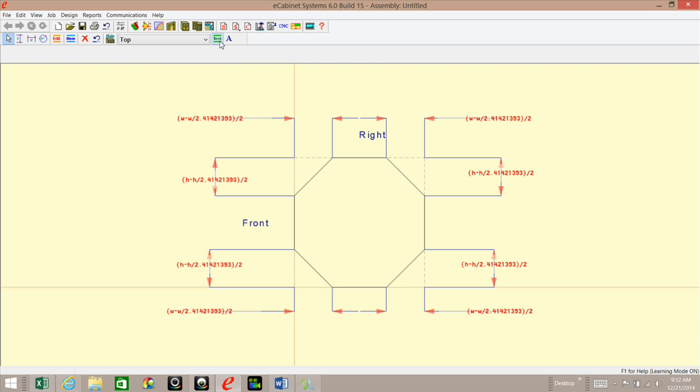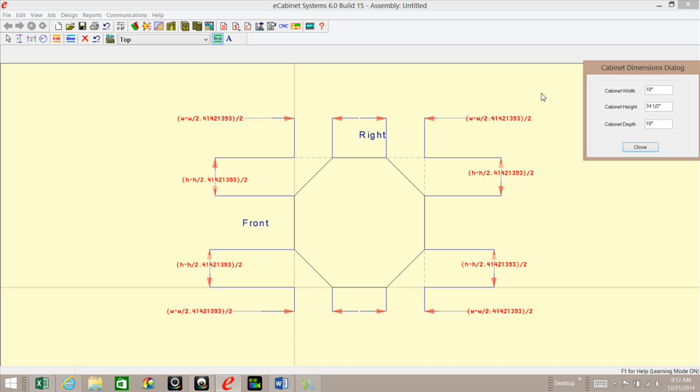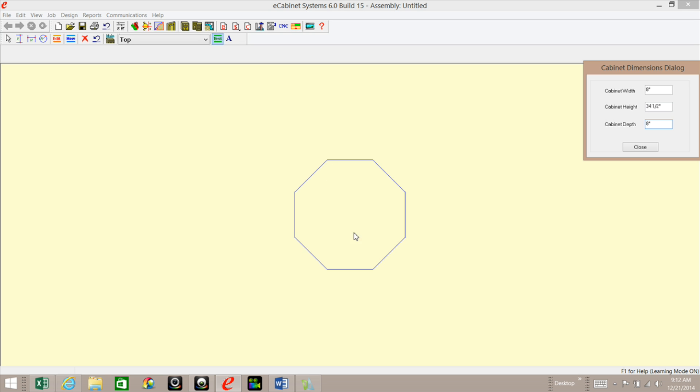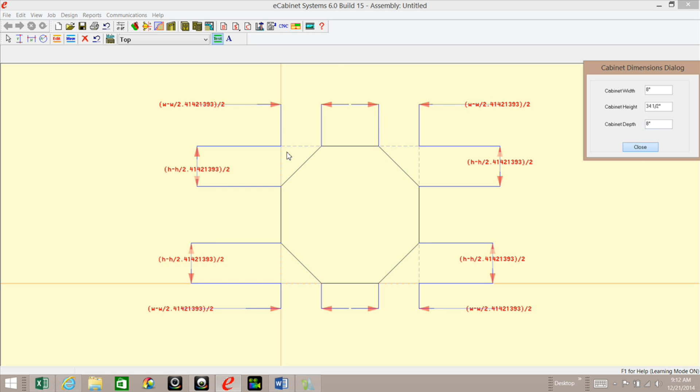So if I were to test this out, I'll change this back to 8, for example, 8 by 8 and hit enter. You can see that it resized it just fine.